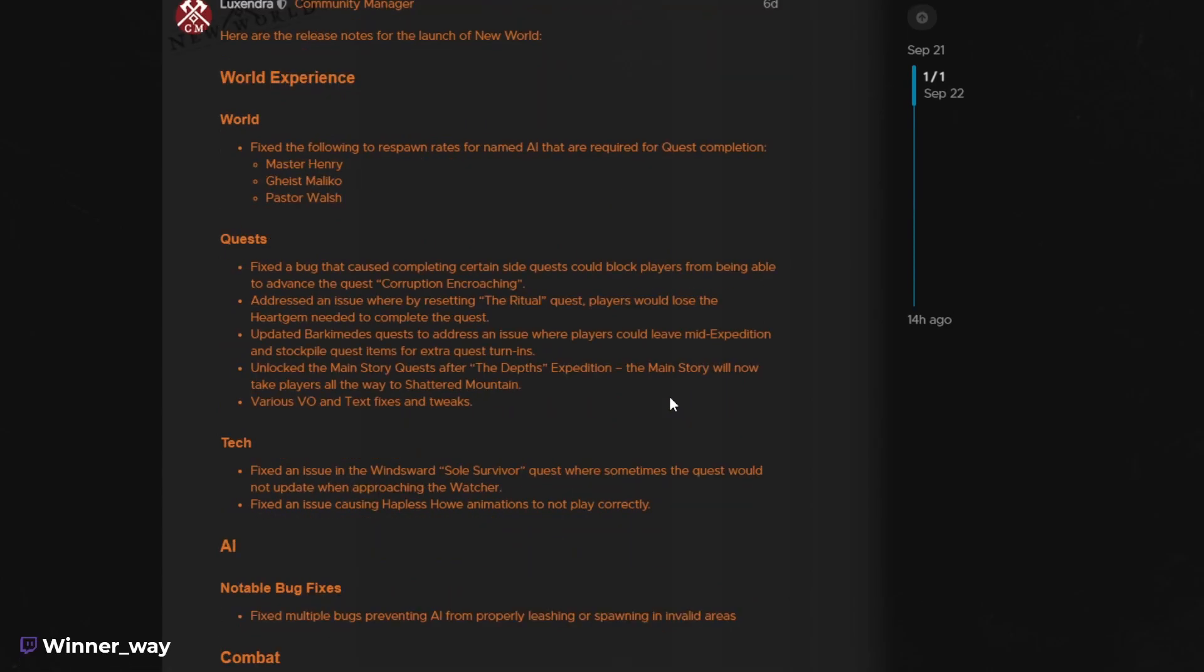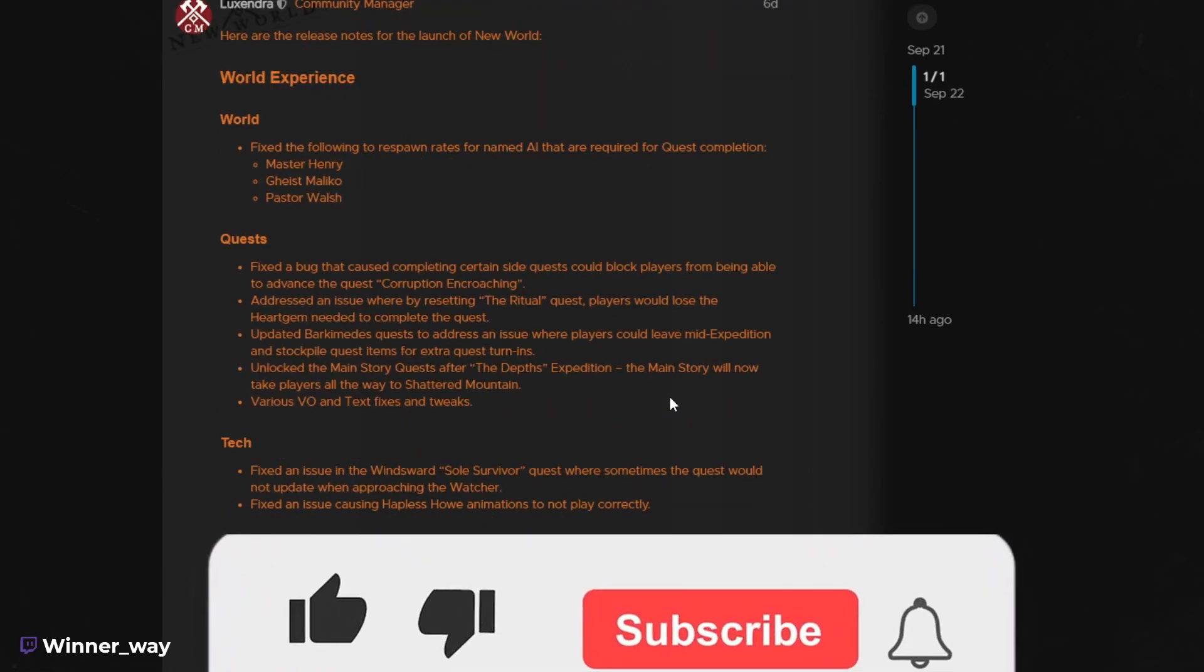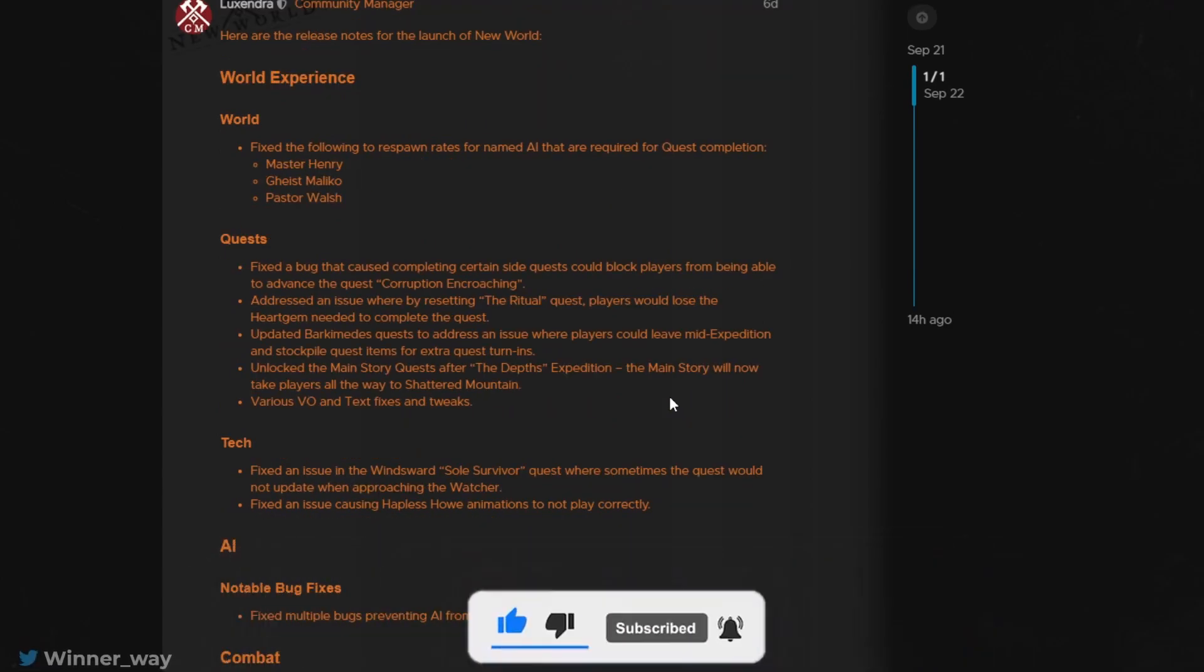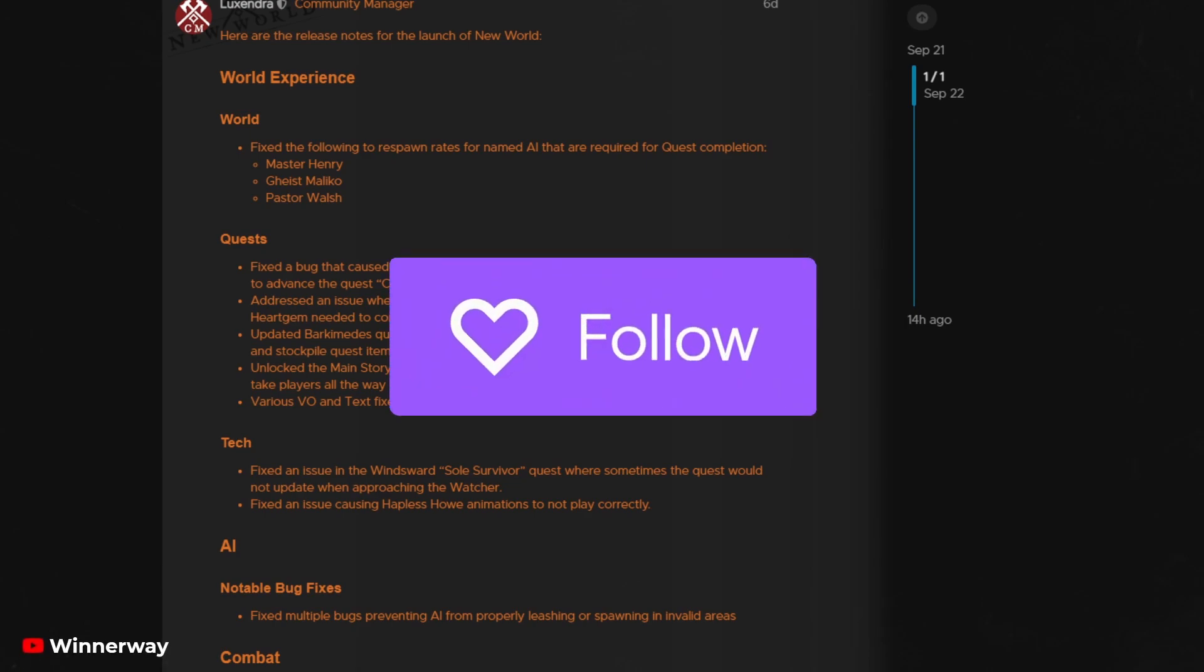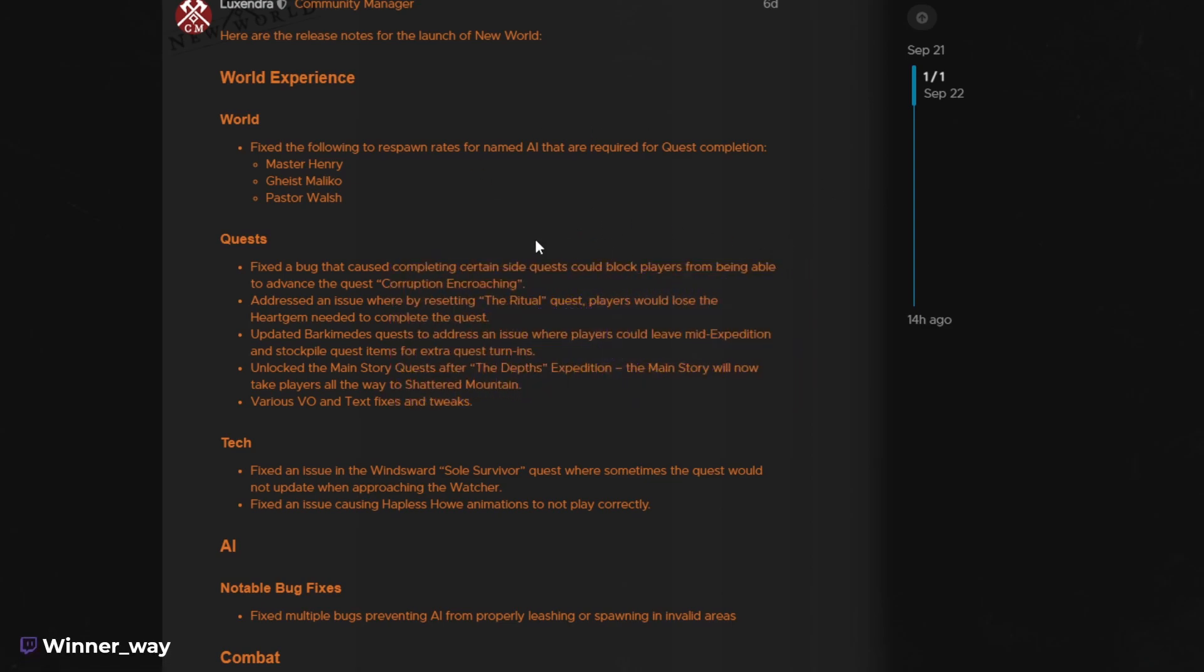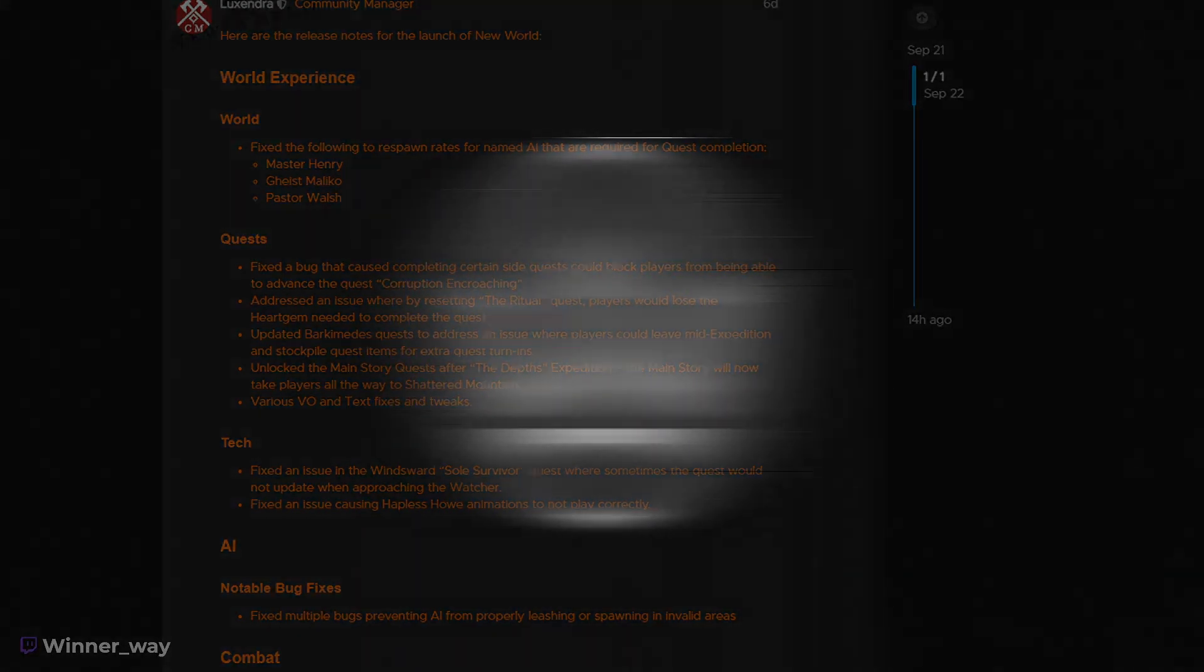All right, that's pretty much it. Hope you all enjoy the game and make sure you subscribe to the channel for new world videos coming up soon. And also go follow me over Twitch to stay tuned for my new world streams. That's pretty much it. Take care.